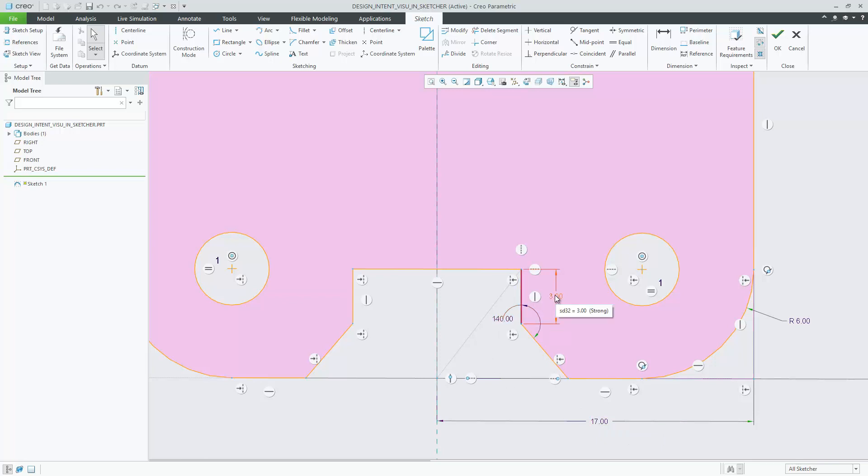Highlighting of sketch entities is clearer, making it easier to see pre-selected or selected sketch geometry.